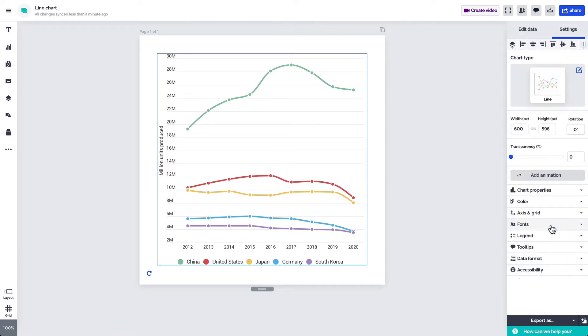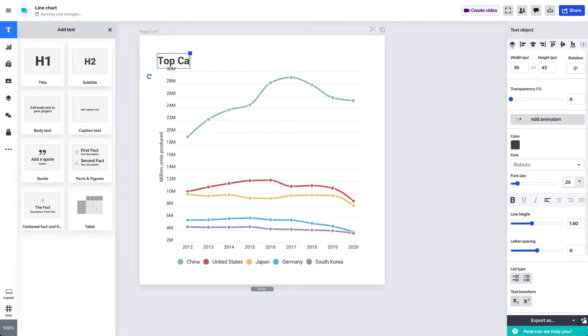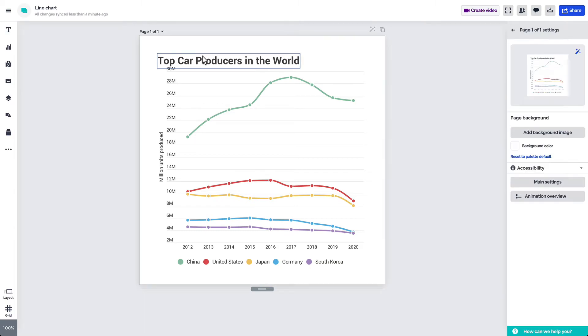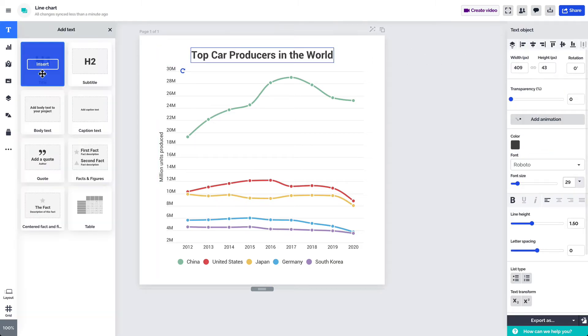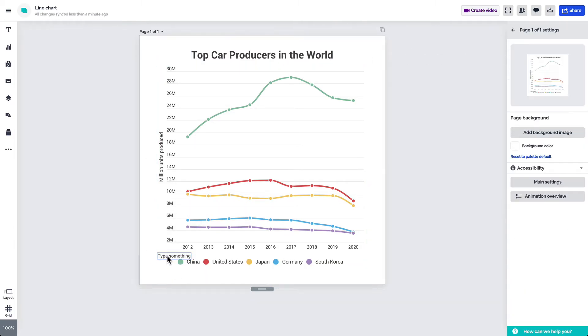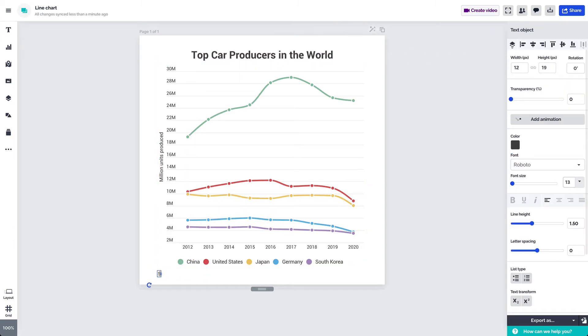If you haven't already add a title to your chart with one of the text elements available under add text. Don't forget to mention the source of your data.